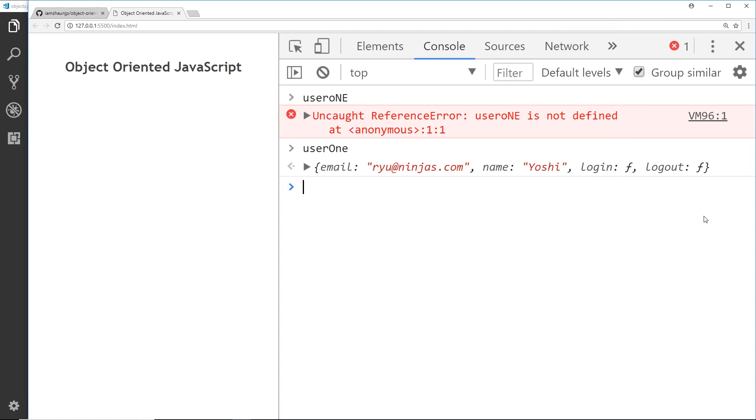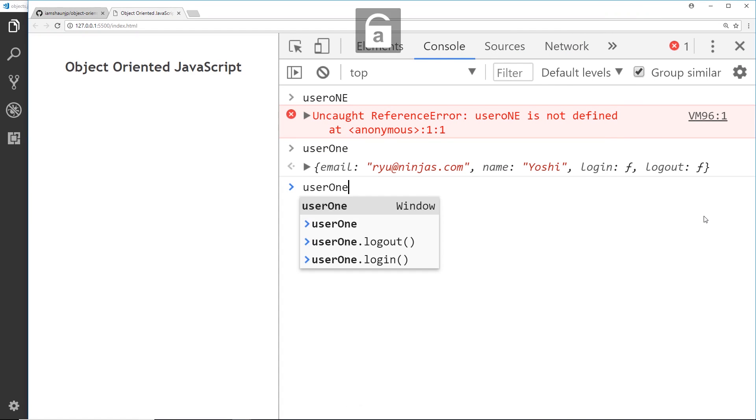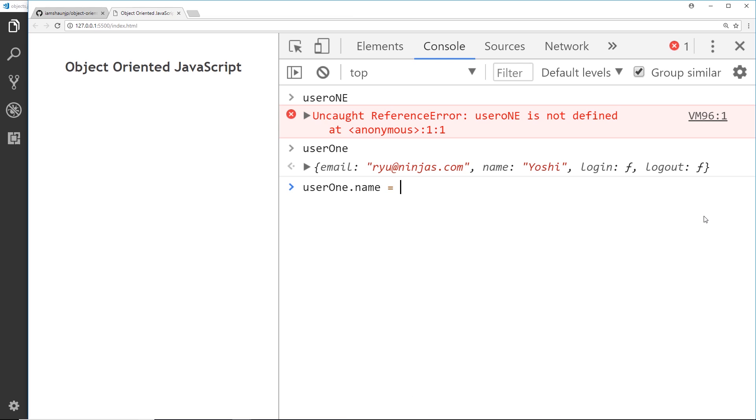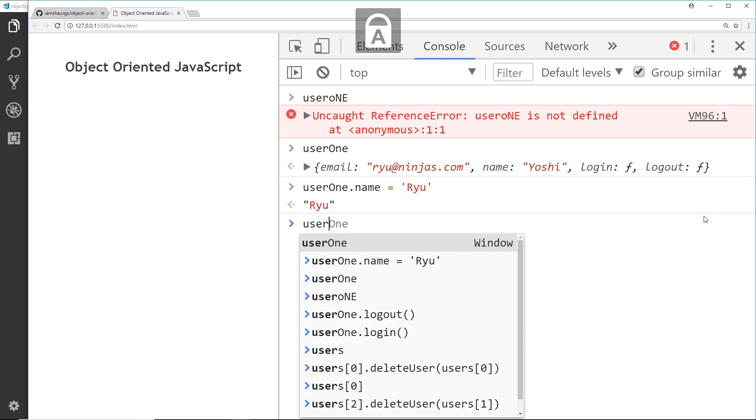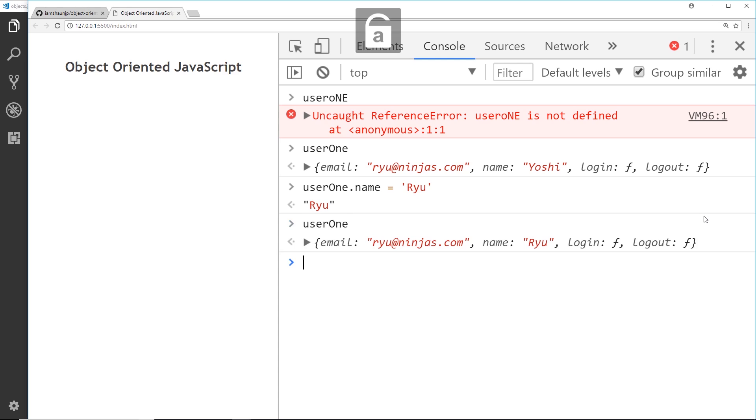But if I change it back - and I can do that in the console as well - user one dot name is now equal to ryu again. Then this should update, so if I call user one again to see that object, we can see the name property is now ryu.